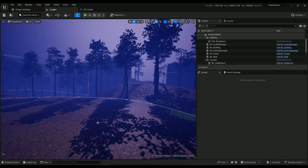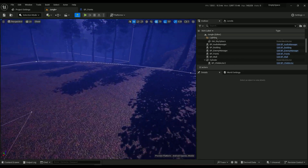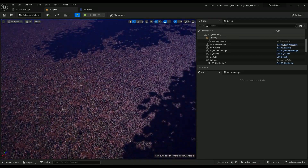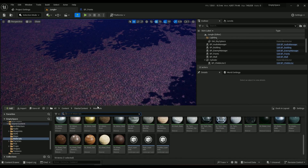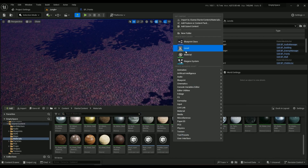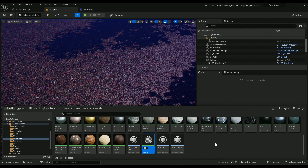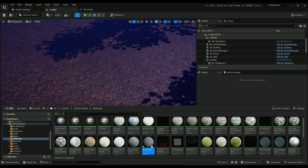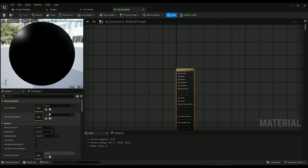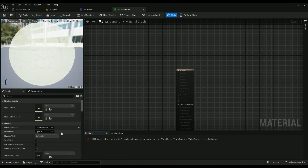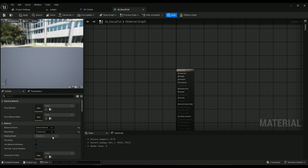In this video we're going to be talking about how to create a decal material on a burning ground. Go into the materials folder, right click, create a material, and name it something like 'decal'. Open it up, go into the material domain, set it to deferred decal, and the blend mode must be translucent. That's pretty much it — you have a decal material.